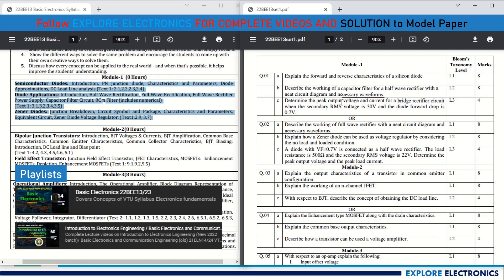For rectifier circuits, you need to remember the expressions for peak output voltage, DC voltage, and DC current. Sometimes they will ask to derive expressions for DC current, average current, or voltage. The complete solution for this model question paper will be prepared and uploaded in a new video.